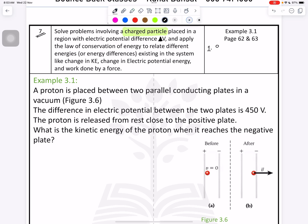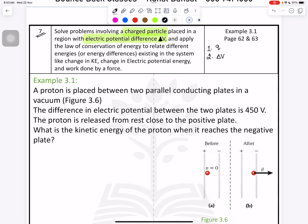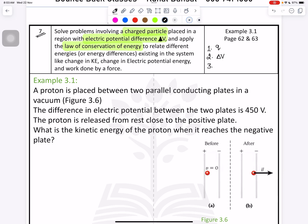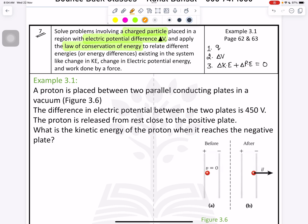The first point we have is charge. The second point is the charge is placed in a region with an electrical potential difference — that is delta V. The third point is to apply the law of conservation of energy, which states that the change in kinetic energy plus the change in potential energy should be equal to zero.